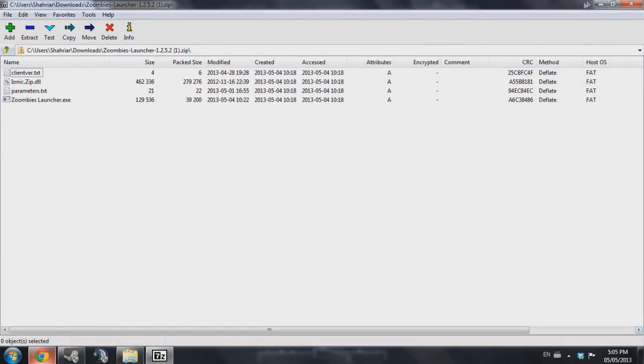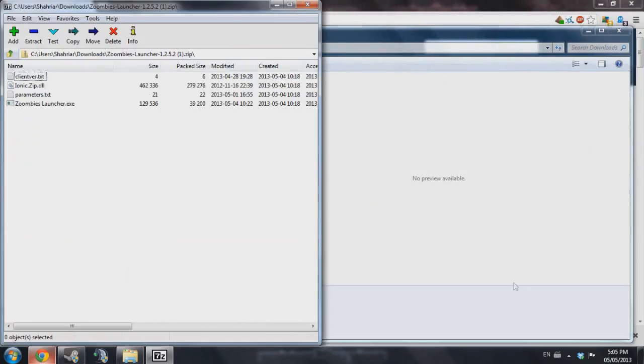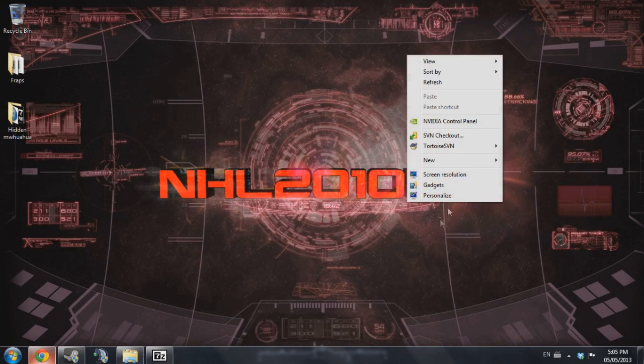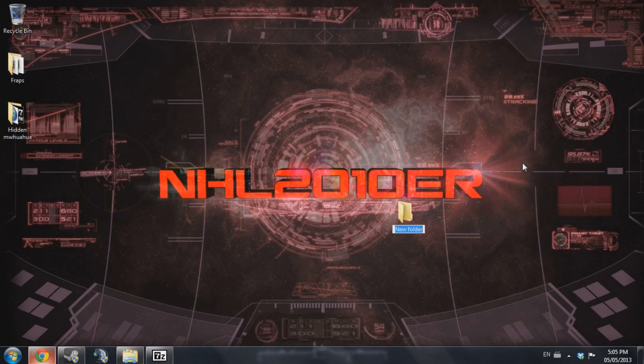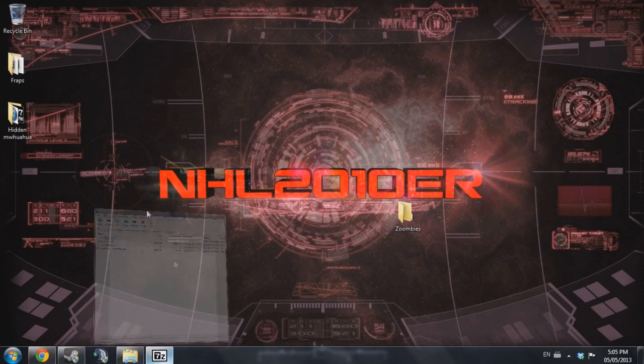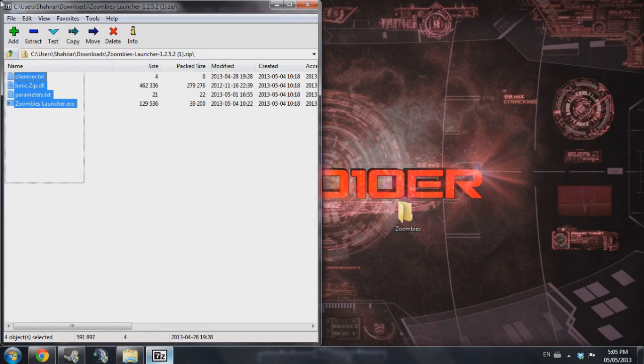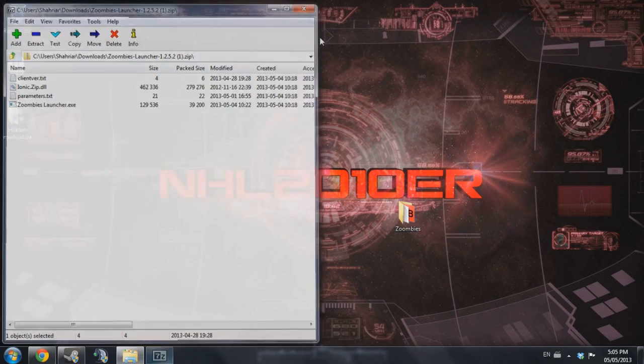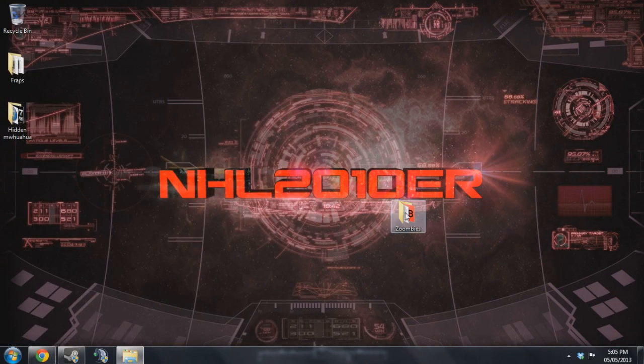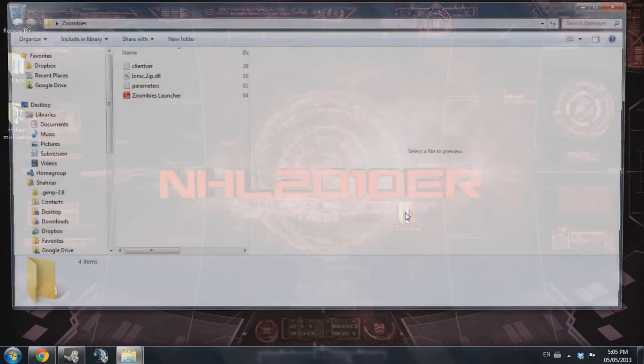And I'm going to go to my desktop because that's where I want to put the launcher. I'm going to make a folder, call it Zombies, and bring all the files into that folder. I'm going to close that and open up Zombies.